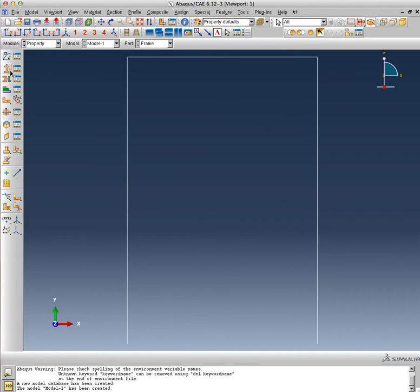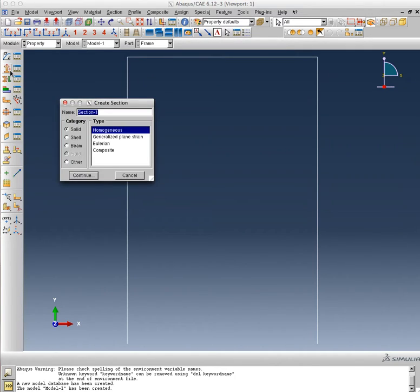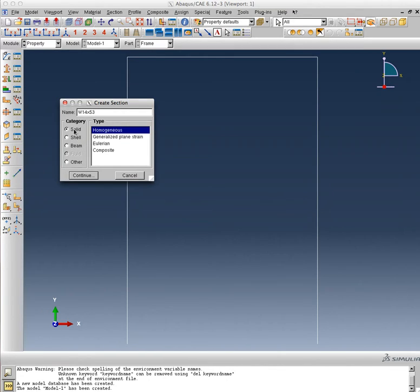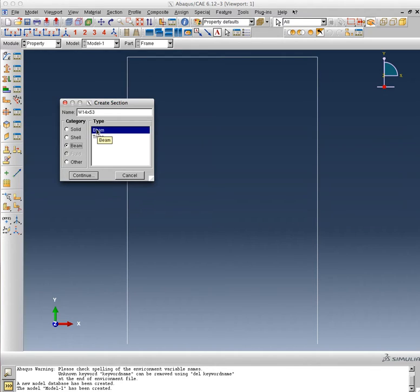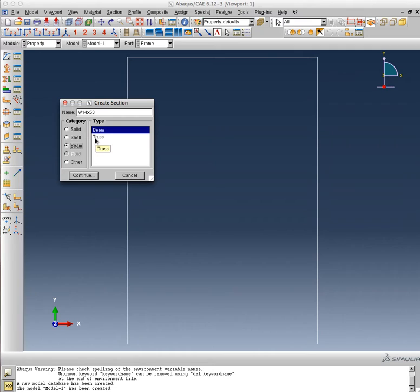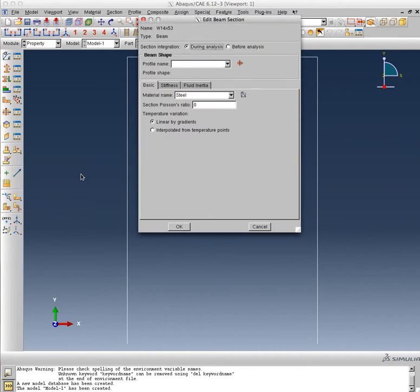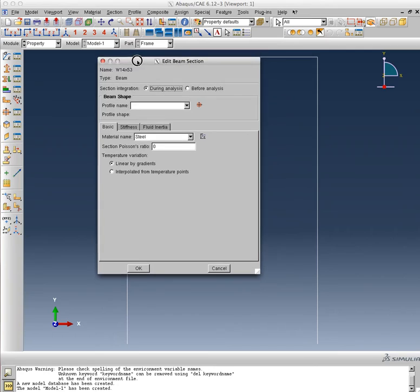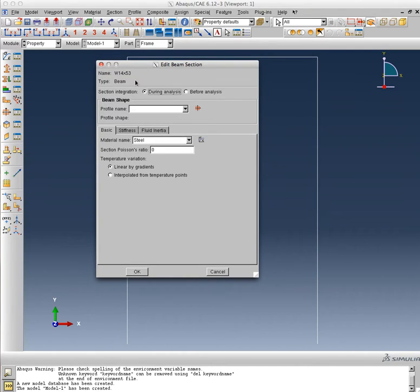Now here comes the interesting part. I'm going to have to create a section, and this time I have to create a W14 by 53 column. It's going to be not a solid, not a shell, it's going to be a beam element of the type beam, not a truss type element. You know the difference between the two—trusses can only take axial forces, whereas beams can have axial forces, shear forces, and bending moments.